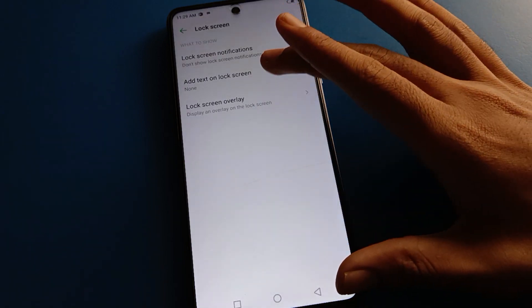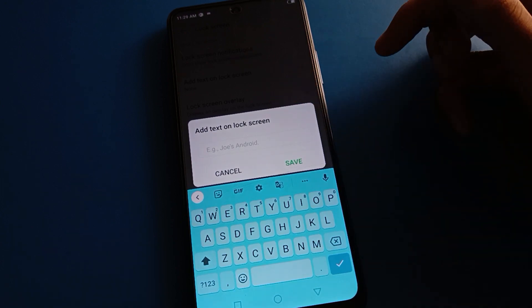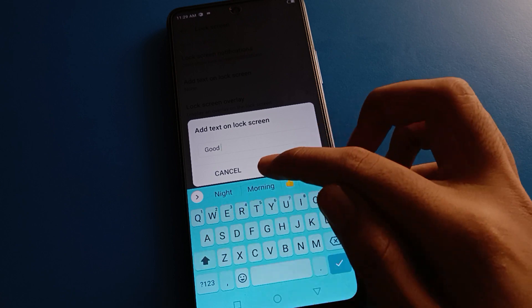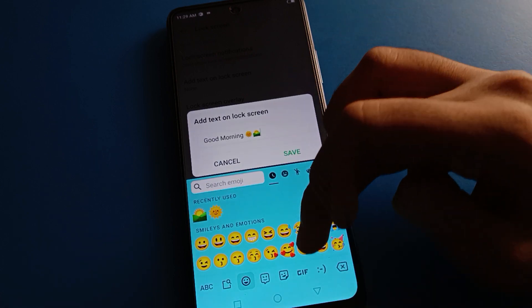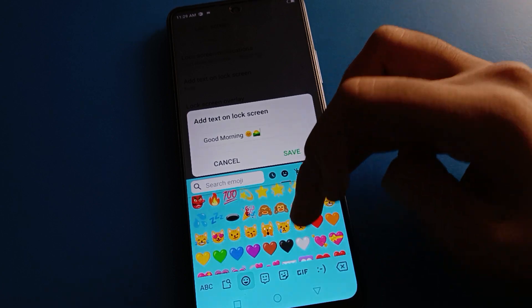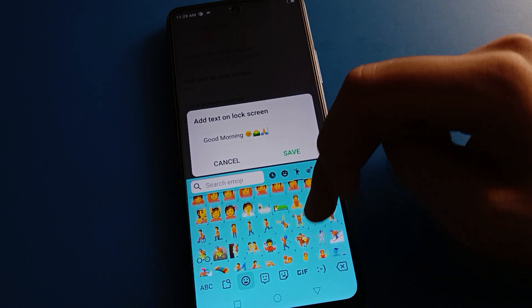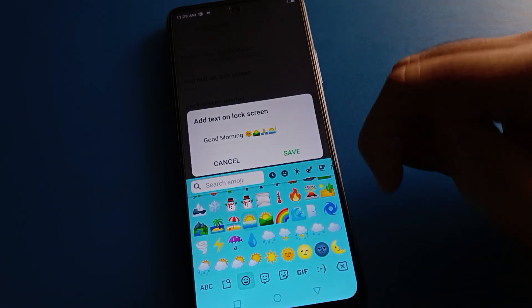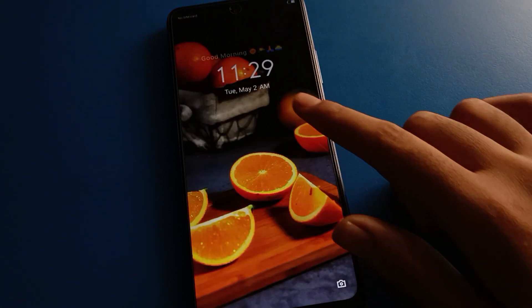Click on 'Add tags on lock screen' setting and enter the tag you want to show on your lock screen. I will enter 'Good morning' here. You can also add emojis from here. After entering your tag and emoji, click the save option.